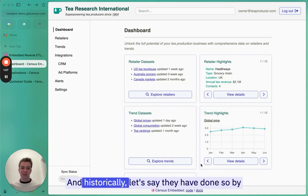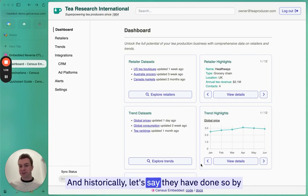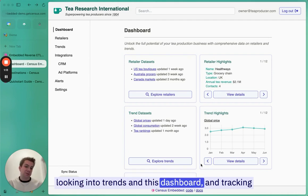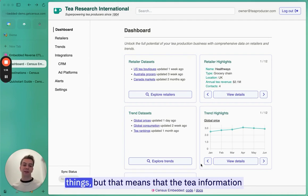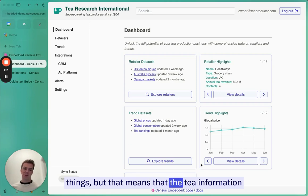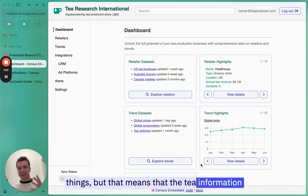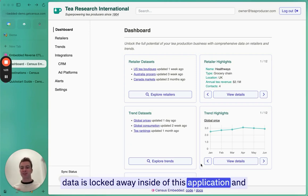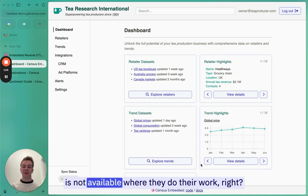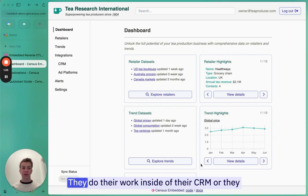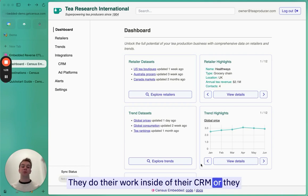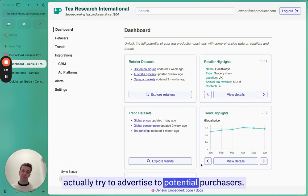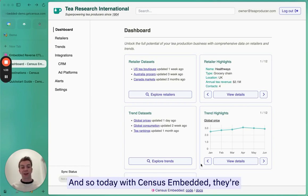Historically, they have done so by looking into trends in this dashboard and tracking things. But that means that the tea information data is locked away inside of this application and is not available where they do their work. They do their work inside of their CRM, or they actually try to advertise to potential purchasers.